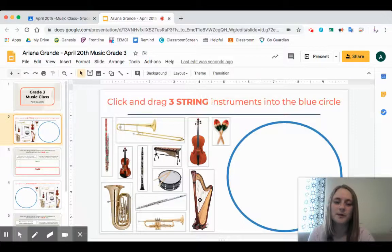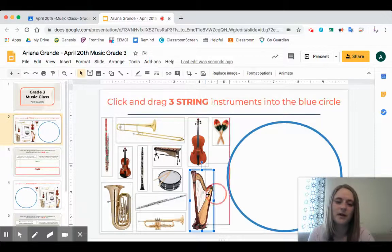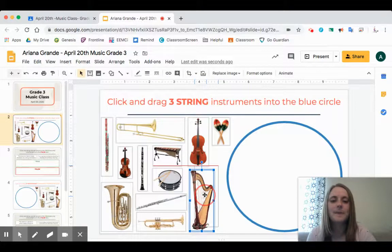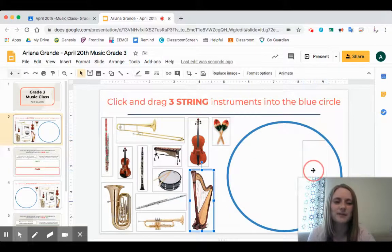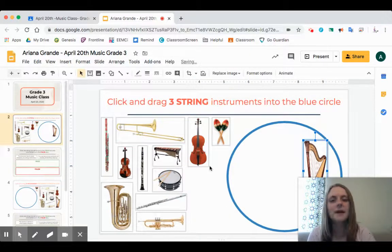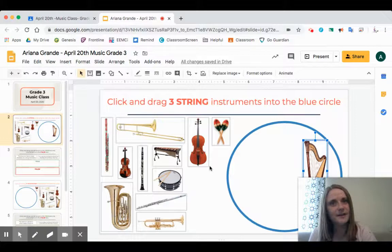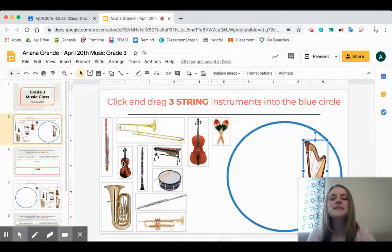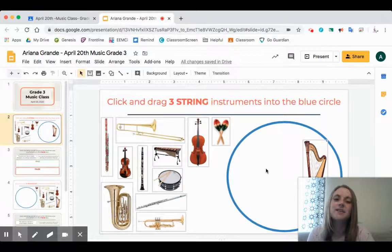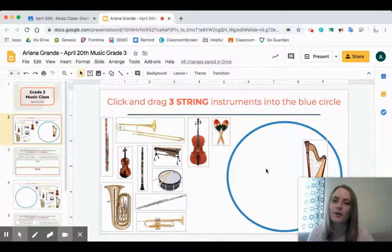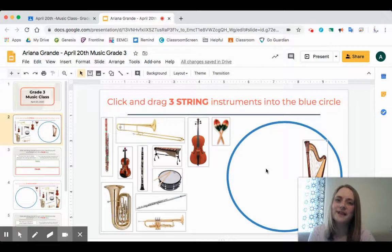We all know the harp is a string instrument, so let's grab that harp. We click down on the harp and then we pull over with our mouse, dragging it into the blue circle. I'm not going to give you all of the answers — you need to know what your three string instruments are. Find the other two wherever they are and drag them into the blue circle. This is how I'll check your work later.